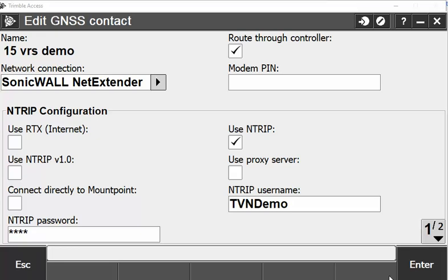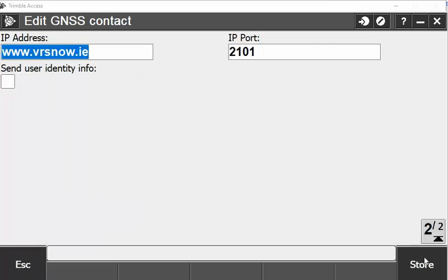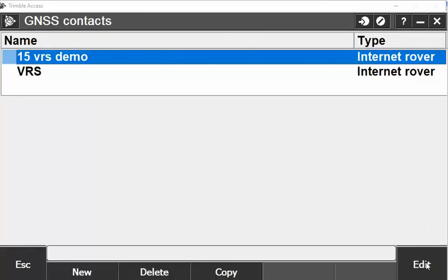Once you're happy with that, you can hit enter, and then you can hit store. That username and password is stored in your GNSS contact. So the next time you go to measure points and pick your 15 VRS demo, it'll dial up using the username and password that you've entered into this GNSS contact.